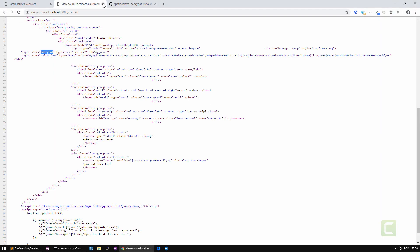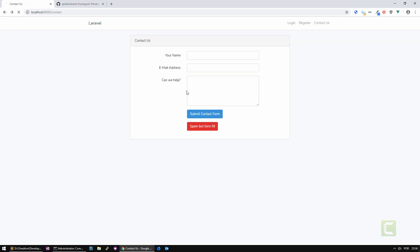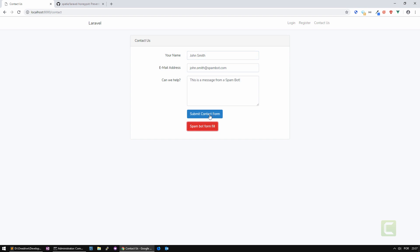What happens now if we are using a spam bot? I'm going to do spam bot form fill, click here and then click submit contact form. At this moment you'll see that it still submits. Why?